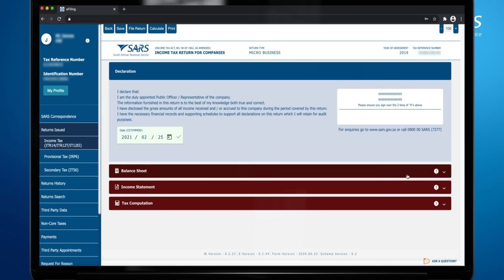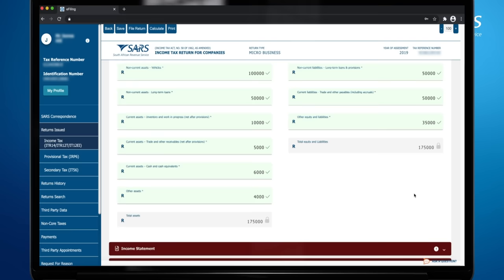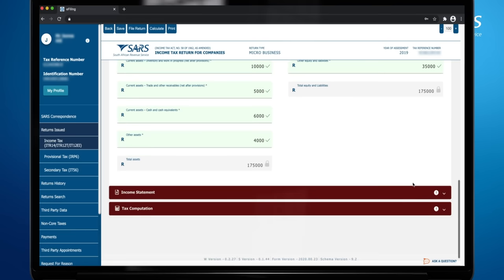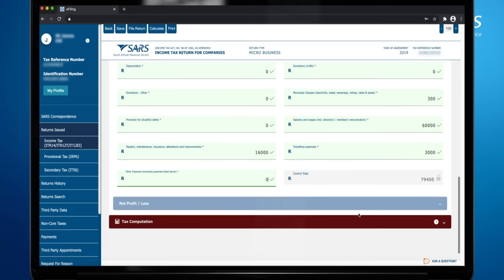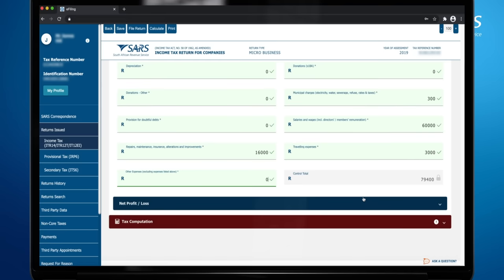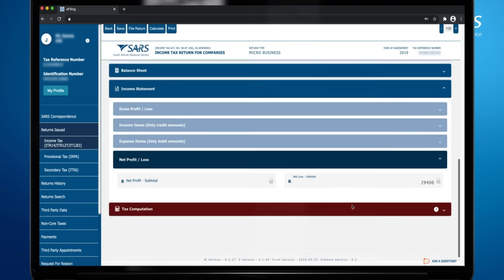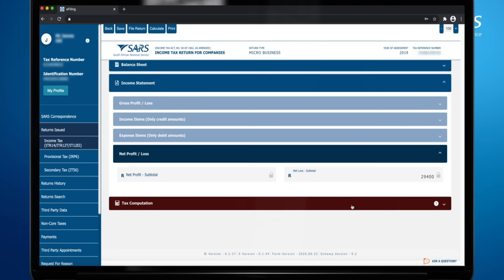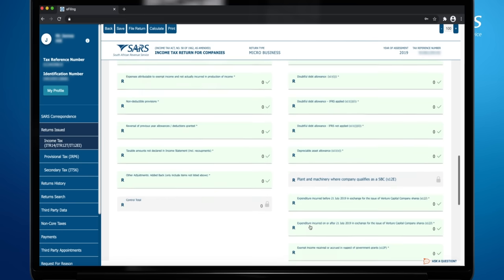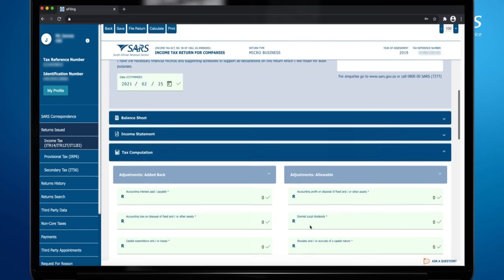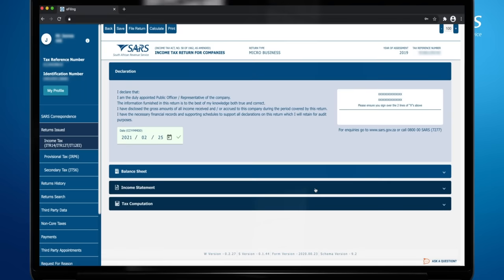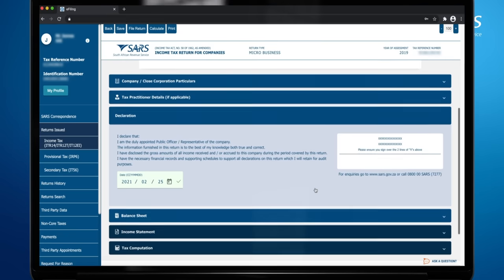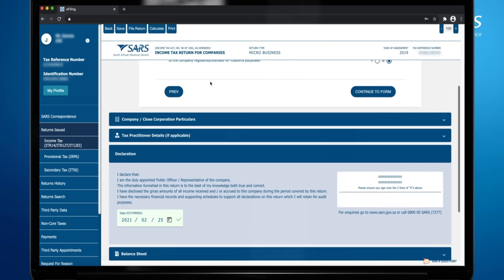Complete the balance sheet tab using your financial statements. Complete the income statement tab using your financial statements. Once you have completed the income statement, this will automatically pre-populate the net profit loss field. Now you must complete the tax computation tab using your financial statements. Once you have completed all the mandatory fields, the tabs will turn blue. Your return is now complete and ready to submit to SARS.